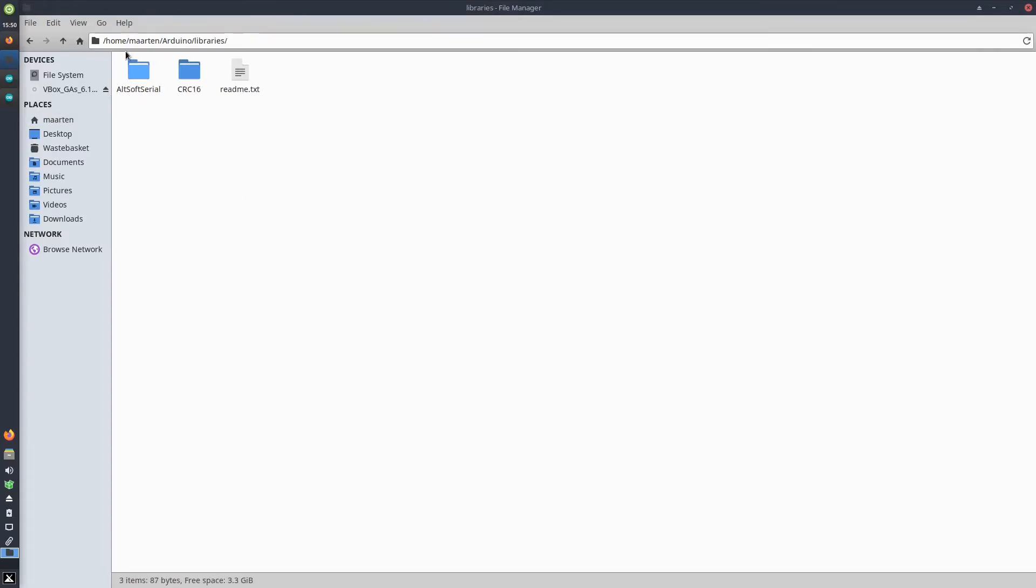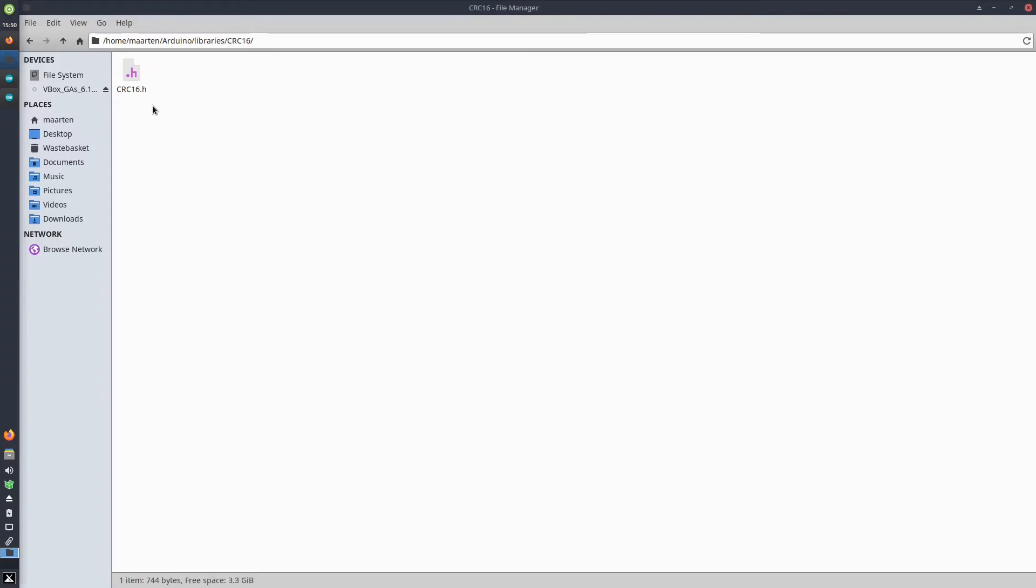This crc16.h file you add to the Arduino libraries folder in your Arduino installation. On Linux this is /home/username/Arduino/libraries. In there you should create a folder which has the same name of the library, so crc16. Please use the same capitalization as the file itself, and in there you store the file or the library.